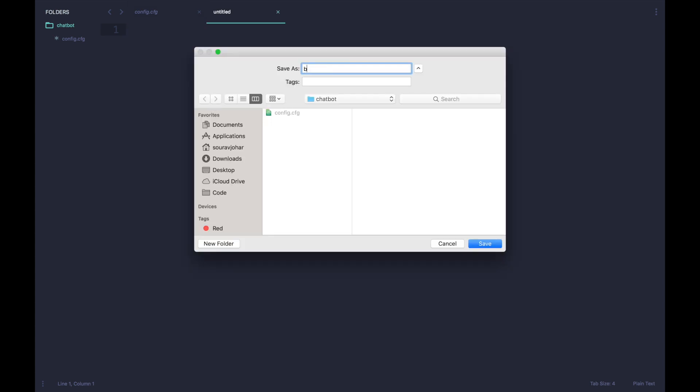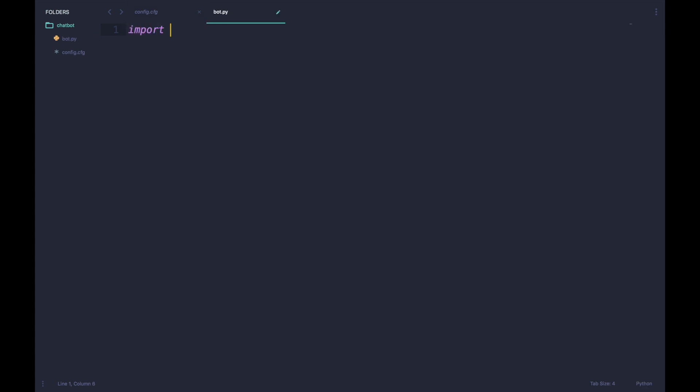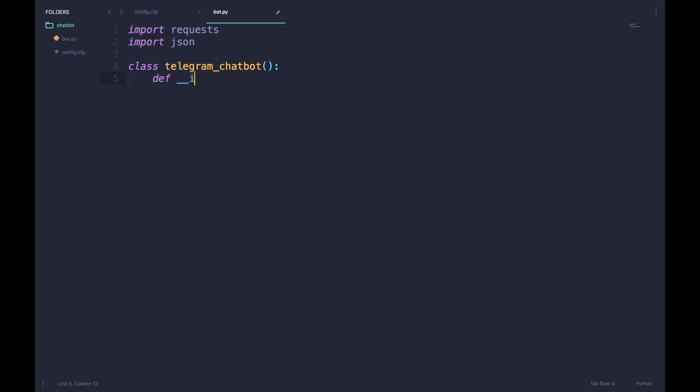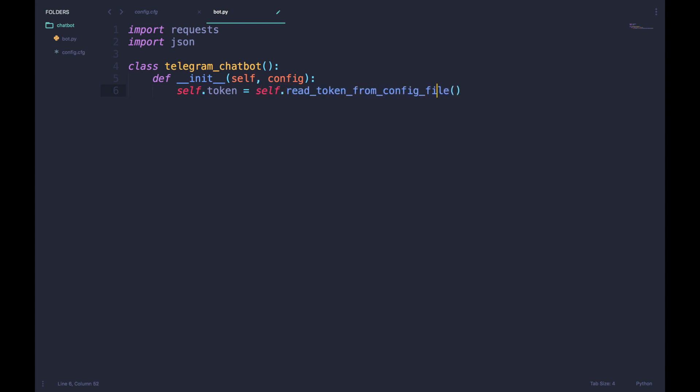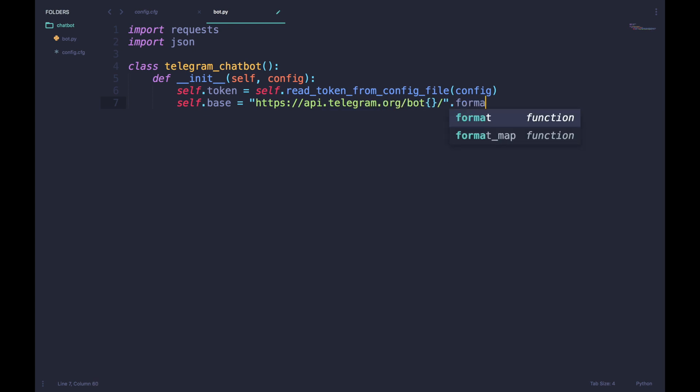Next I'm going to make a new file and call it bot.py. In that I'm going to import the required libraries first, and then make a new class called TelegramChatbot. In that we'll first define a constructor function which takes in a config as a parameter. This parameter will contain the path of the config file which we just created. After that we'll initialize an attribute called the token which reads the token from the config file by using this function. Then we initialize a base URL which contains the base URL of the Telegram API.